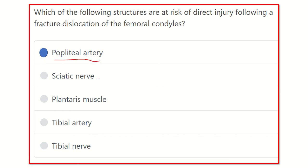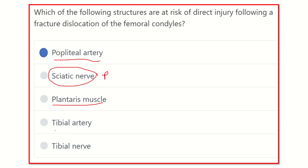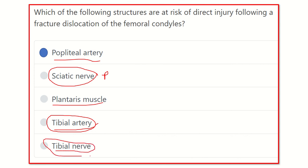So our final answer is the popliteal artery. The sciatic nerve ends at the upper part of the popliteal fossa, so there is no significant risk of injury. The plantaris muscle is usually not damaged. The tibial artery lies in the leg, far below the condyle of the femur. The tibial nerve is one of the more superficial nerves in the popliteal fossa, so there is less risk of injury.